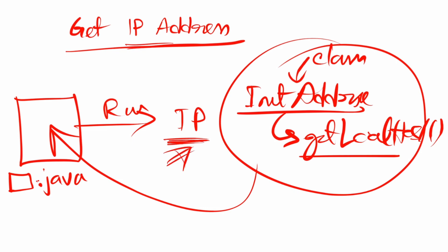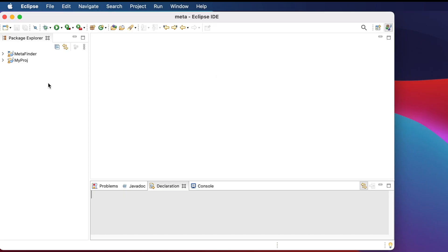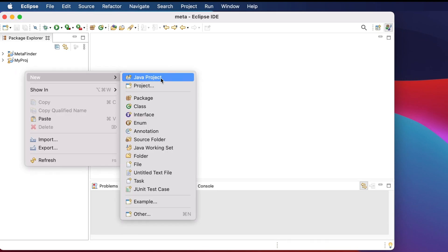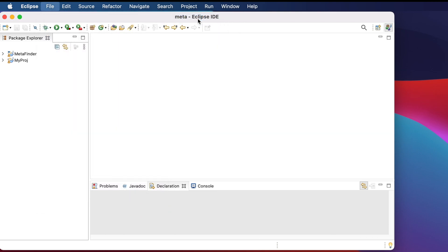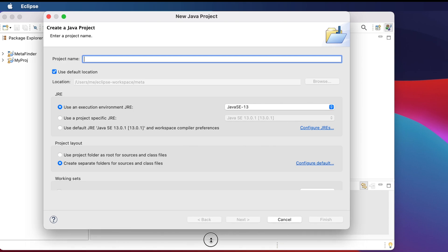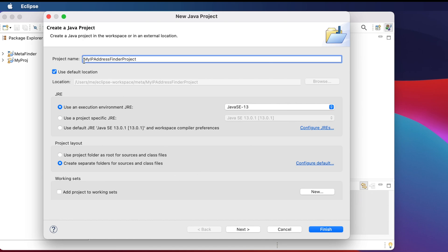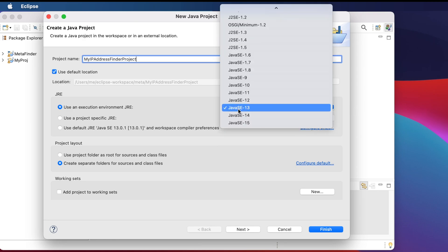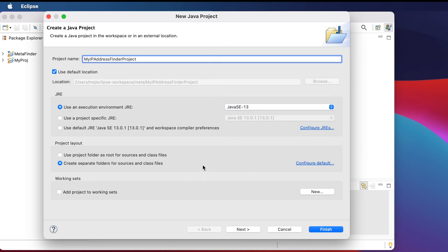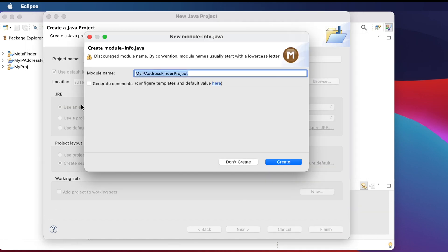So let's get started. This is the Eclipse editor. We will create a project first — we can right-click and choose New Java Project, or go to File > New Java Project. Either option works the same. From here we type the project name — I'll use 'MyIPAddressFinderProject'. Any name is fine. You can also change the JDK version; right now I'm choosing JDK 13, then click Finish.